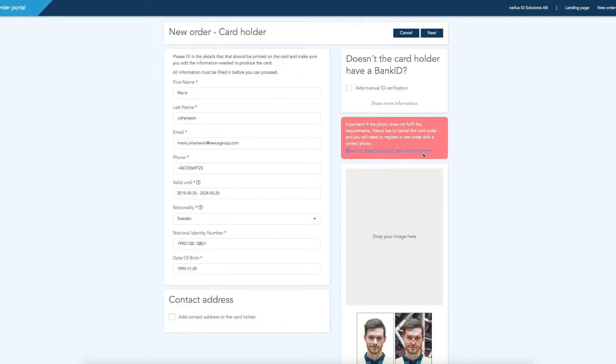Before adding a photo, familiarize yourself with the requirements. If needed, you can read specific requirements by following the link.